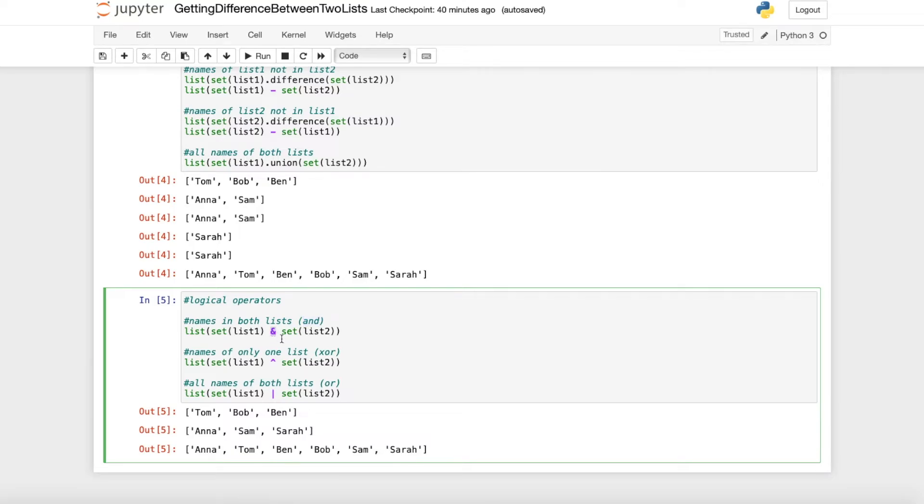So we just type an AND in between and just use the sets of the list and then convert it into a list so we actually get a list.